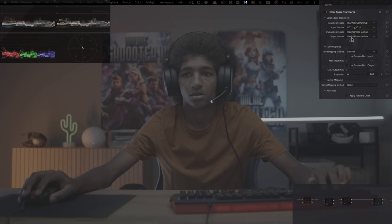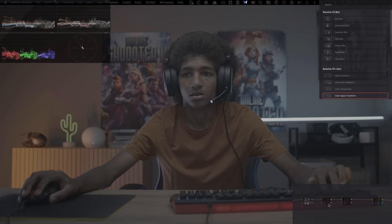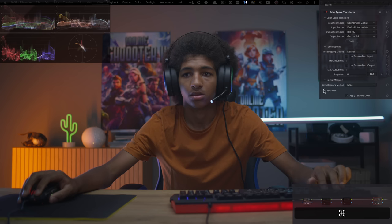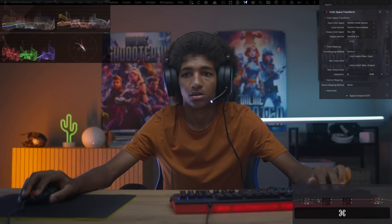I'm taking my RED footage and converting it to DaVinci Wide Gamut — this gives me the most room to work with when manipulating colors. Then on my backend, I'm converting it from DaVinci Wide Gamut to Rec.709, and it's going to look like this. If you were on set filming this, the colors probably looked very similar to what we're seeing here.